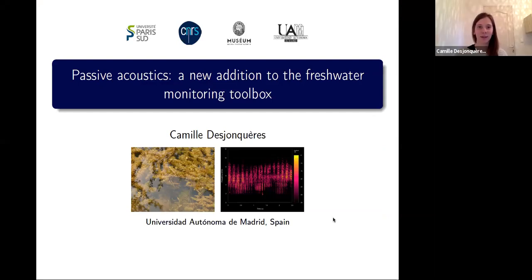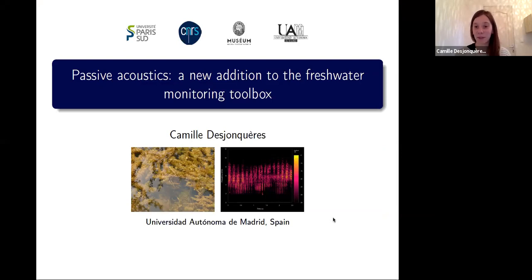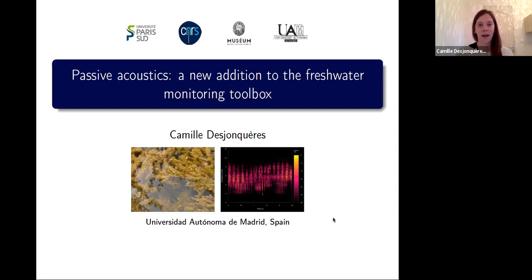Thank you Dan for the introduction, and hello everyone. This is my first online seminar or webinar, so I hope I will be clear and should have enough time for questions at the end. If anything is not quite clear, just ask me at the end.